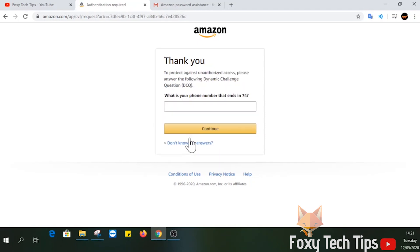You may now be asked a dynamic challenge question related to your account, such as your phone number or address. Fill in the relevant information and then press continue.